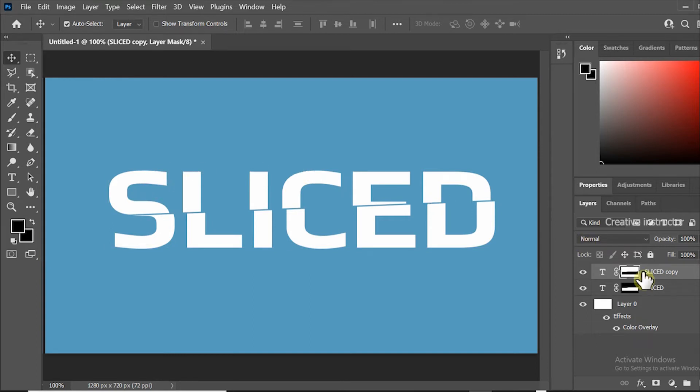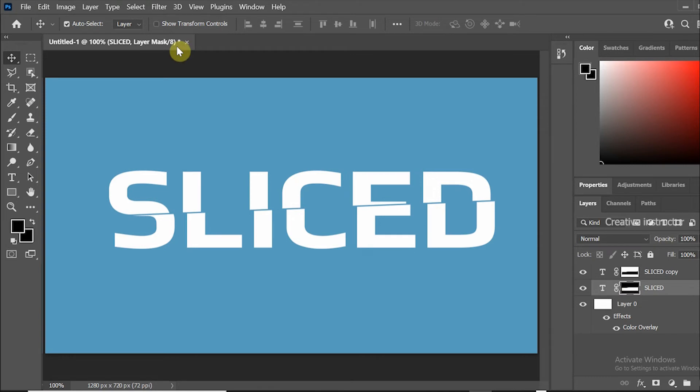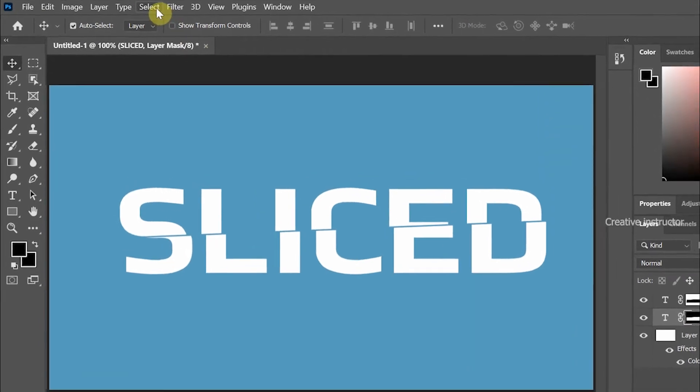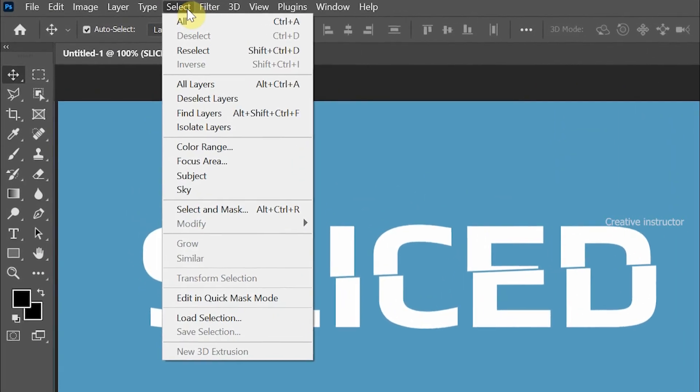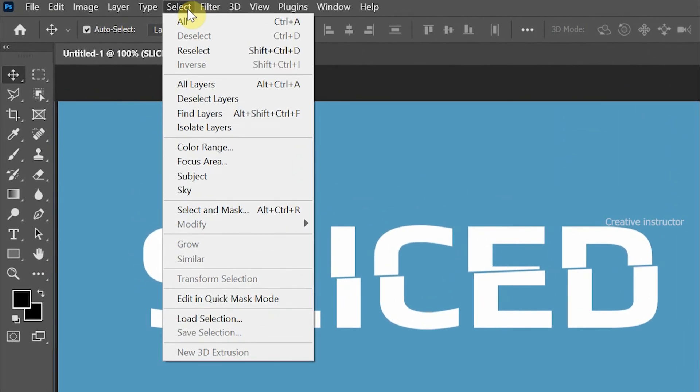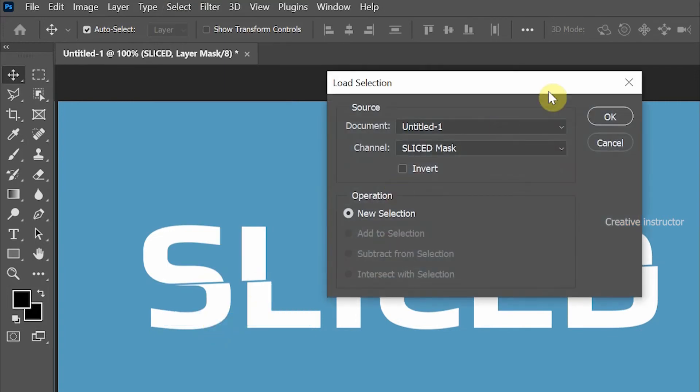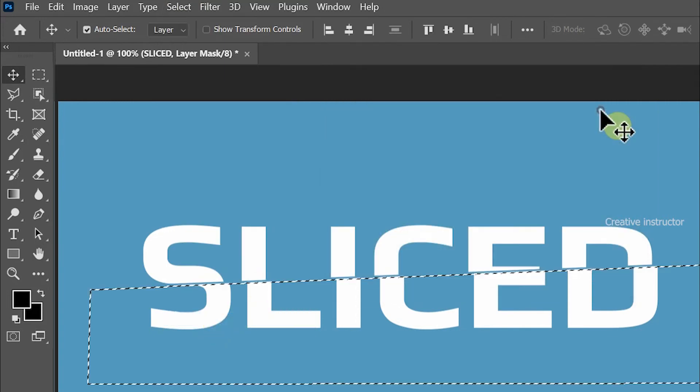After that click on the bottom text layer, then go to select menu and choose load selection from the options. Hit ok button to make selection.